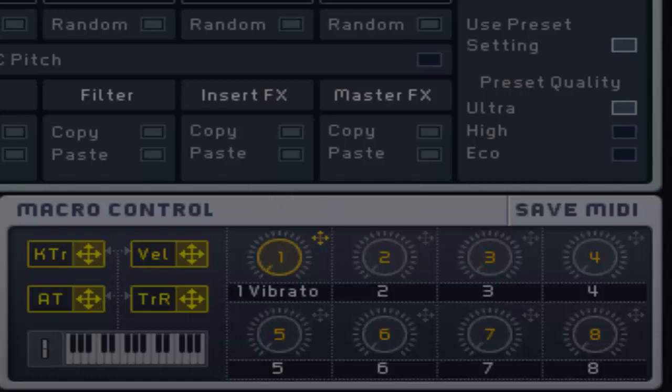This modulation source provides the aftertouch value of your MIDI messages. However, I have a MIDI keyboard that does not have an aftertouch system, so I cannot show you an example. This only applies with MIDI keyboards that can send aftertouch information.